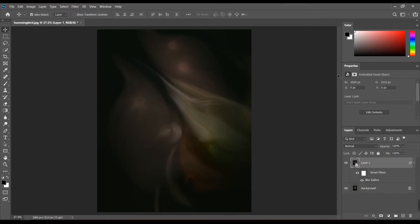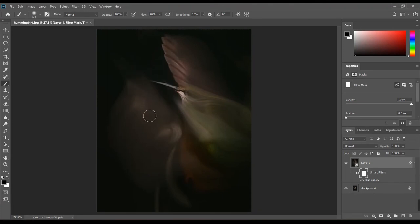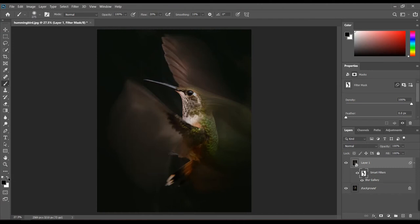Now, click on that mask. Click on foreground. Select the brush tool and choose a soft brush. Keep the flow between 10 to 20%. Now, remove the path blur filter where you don't like it. Don't worry if you remove the filter where you like it, because you can always reapply the filter by clicking on background and then painting. That is the benefit of having a mask.